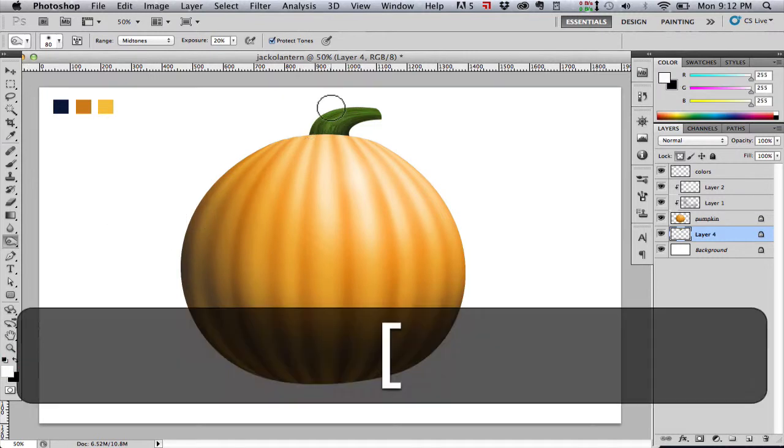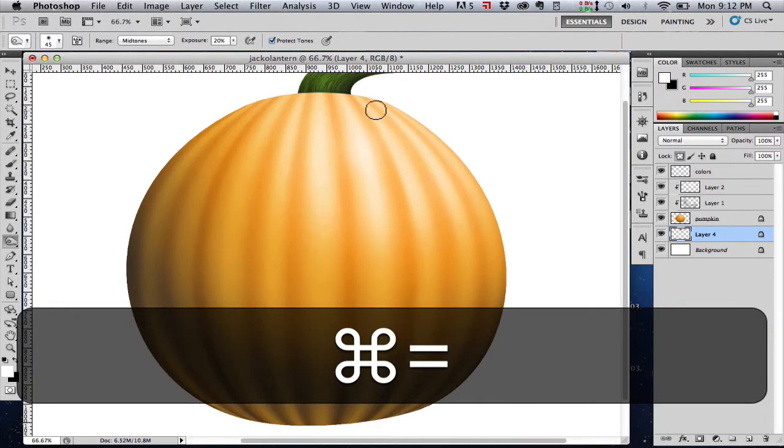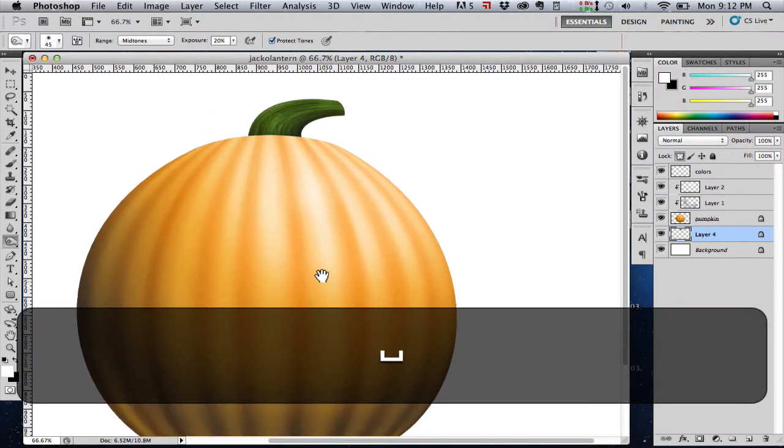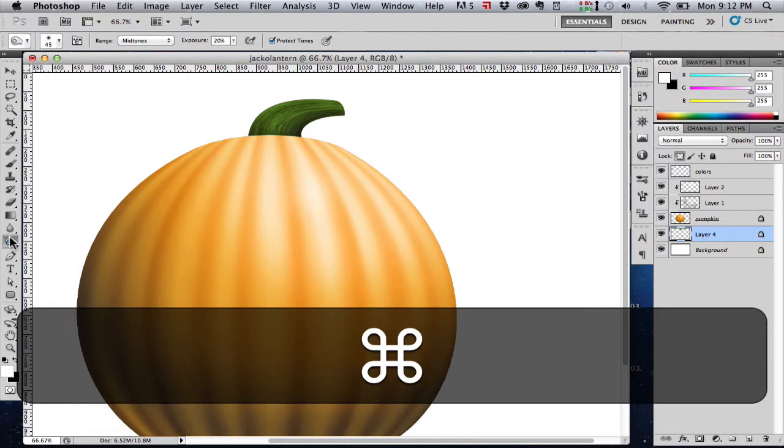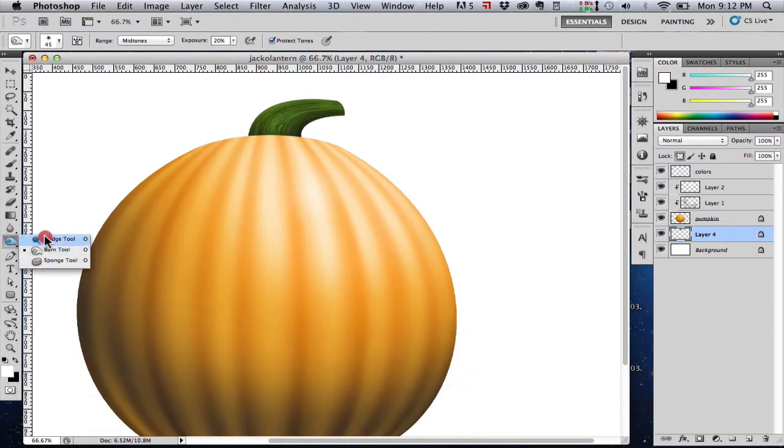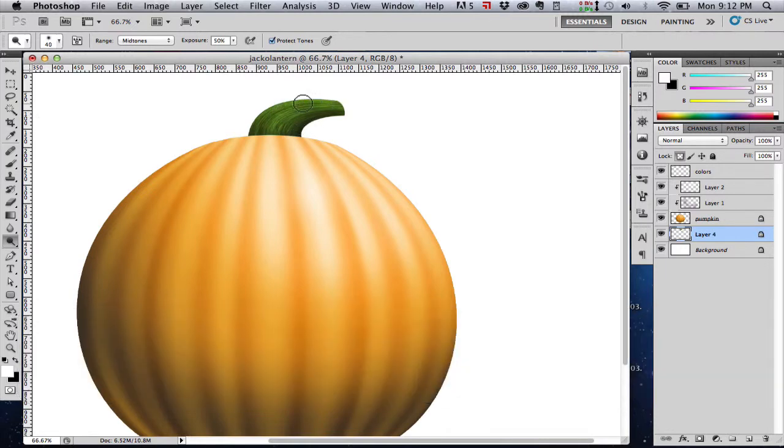Switch to white. And again I forgot. I need to switch to the dodge tool. So let's undo that. Switch to the dodge tool. Make our brush smaller. Hitting open bracket. And paint that highlight in. There we go.